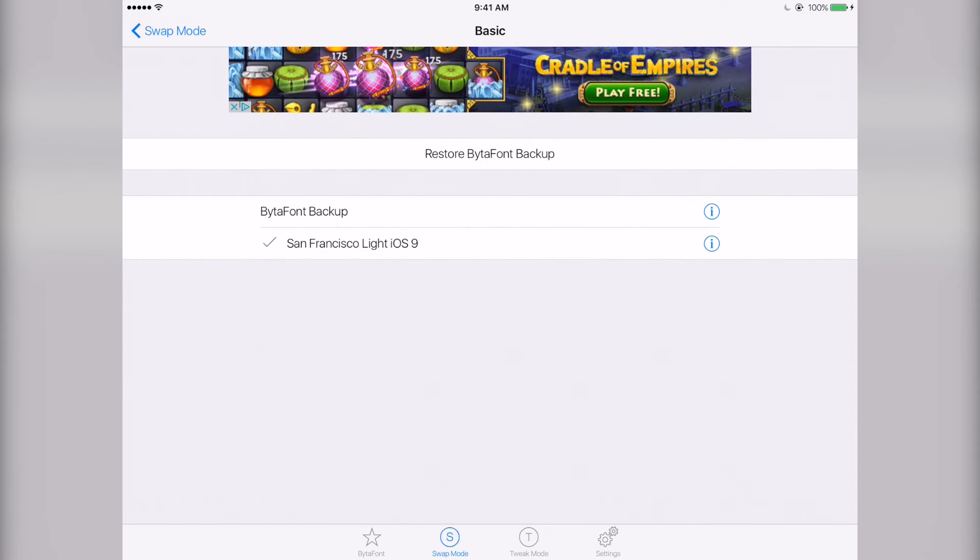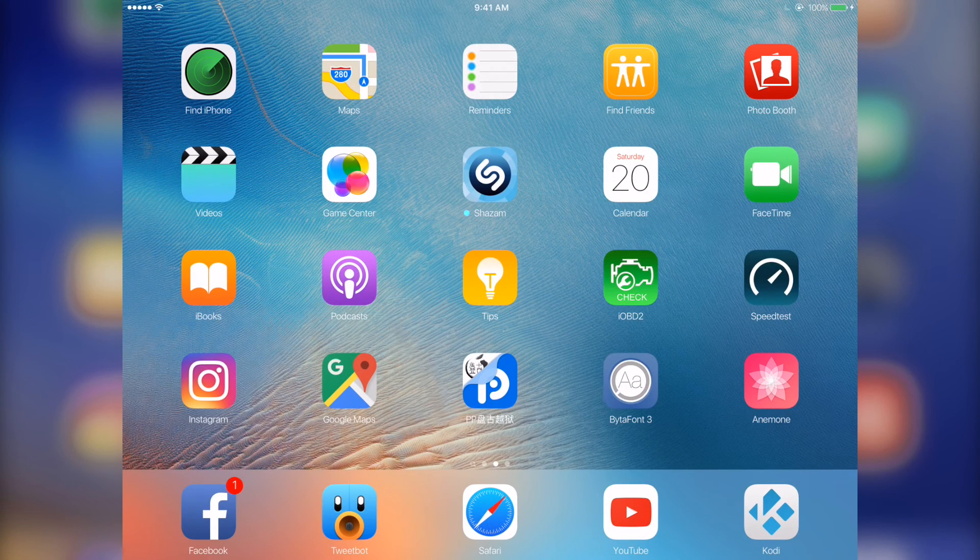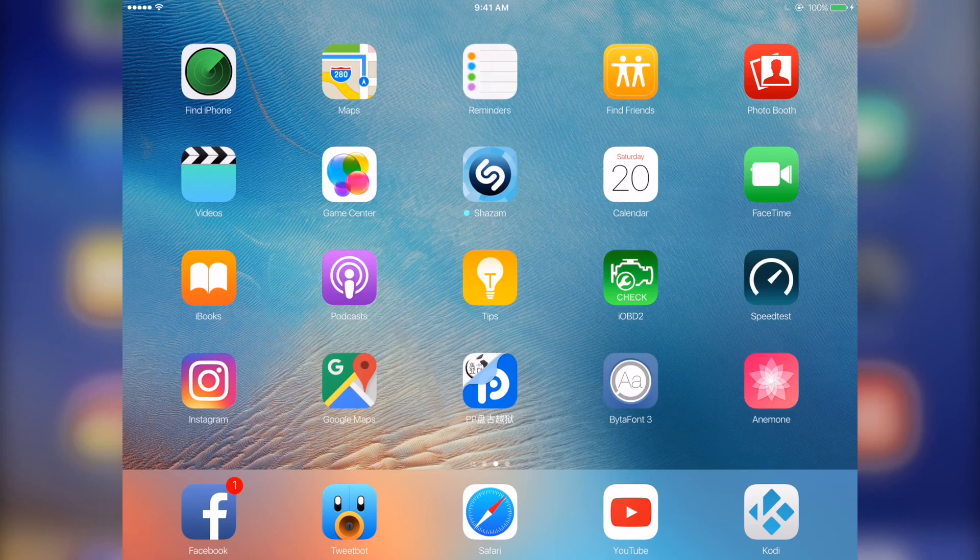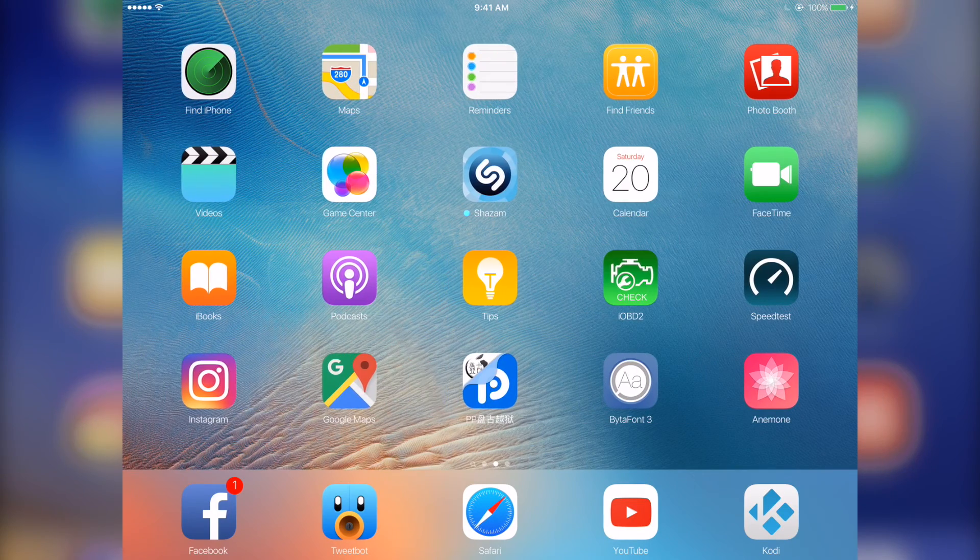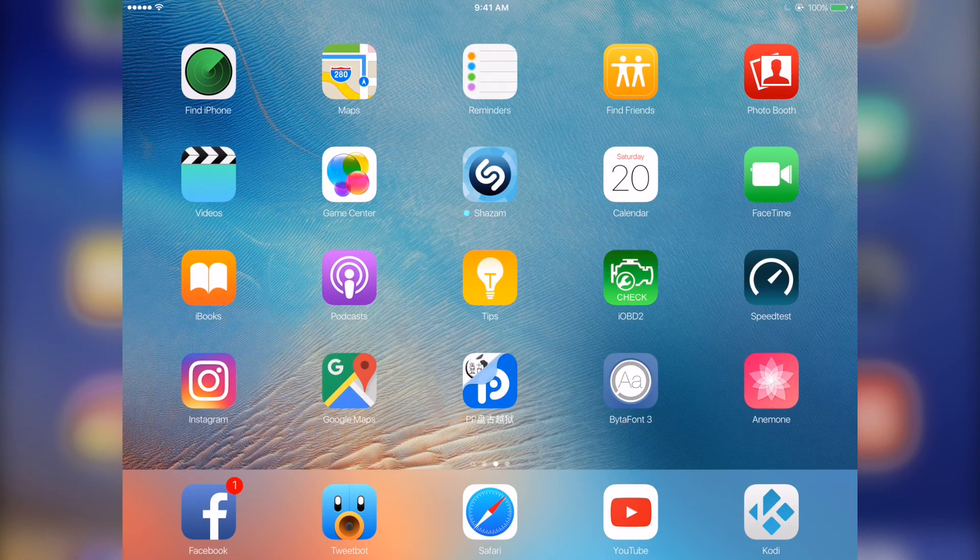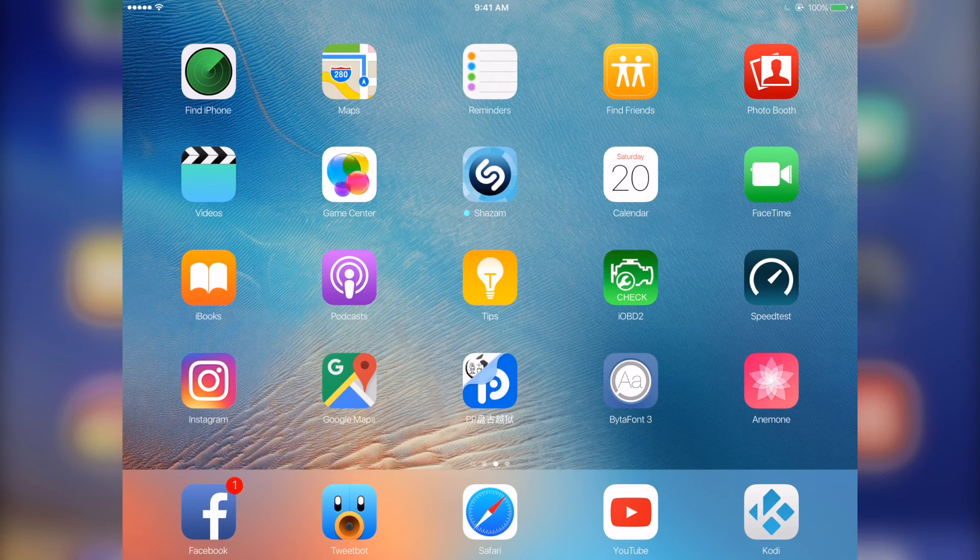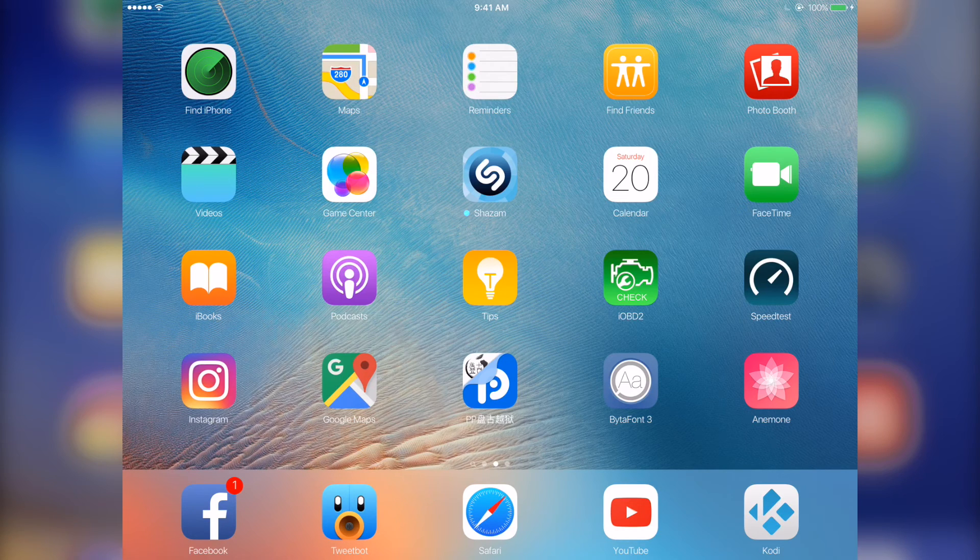So it's really important when you download a font through BytaFont 3 that you choose specifically the ones for BytaFont 3, not BytaFont 1, not BytaFont 2, but specifically for BytaFont 3 or else it won't work. So here it is. Great font, great tweaks.